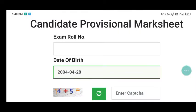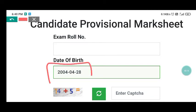To write April 28, 2004, you first write the year, then add a hyphen, then add the month, then add another hyphen, then add the day. So April 28, 2004 would be written as 2004-04-28. This order is correct.